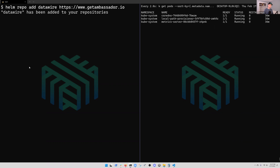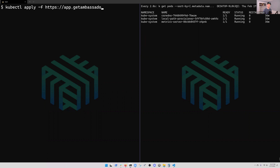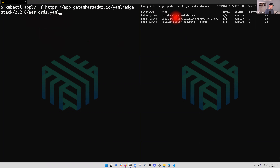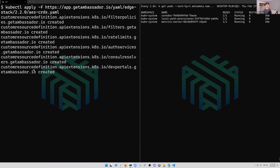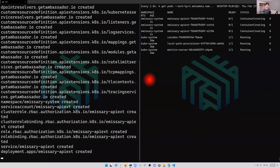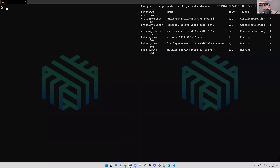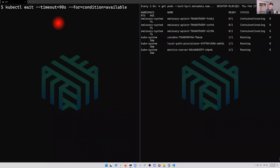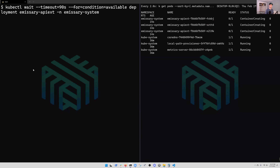What I've done here is add the DataWire repo, then we're going to use it. Before we do the install — from Ambassador's instructions — we're going to go ahead and apply their CRDs. On the right-hand side you can see everything in the cluster sorted by namespace, and you'll see what gets created as we go through. A bunch of stuff is going to pop up: custom resource definitions and some new pods. We're going to wait on the new deployment, the Emissary API extension, and let that go.